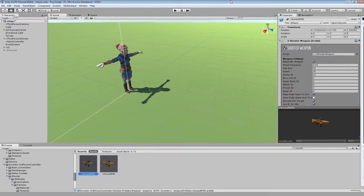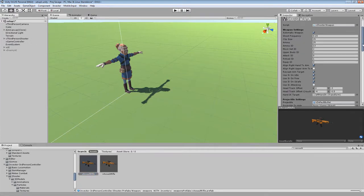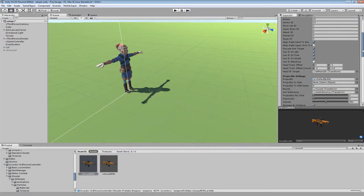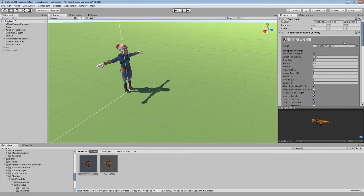Now to do this, the staff weapon itself acts pretty much the same as an RPG would. However, I'm not actually going to use the RPG for the model because of the way the animations lie. It's actually easier to use the assault rifle weapon.